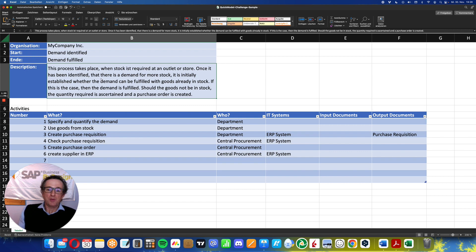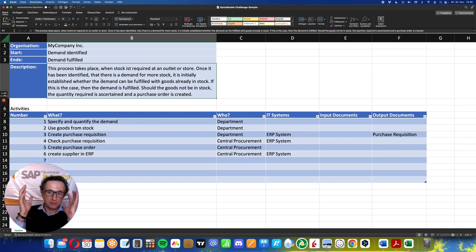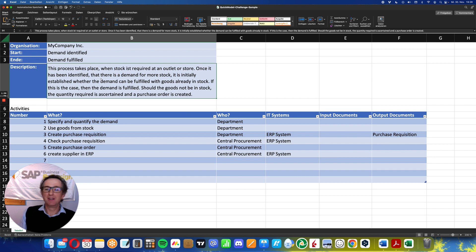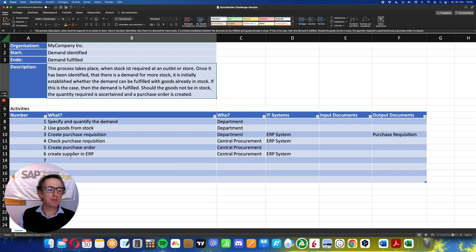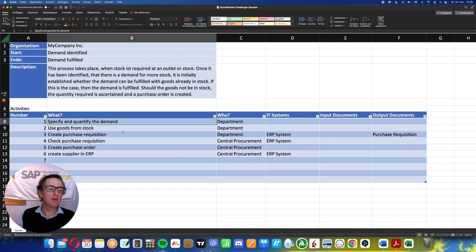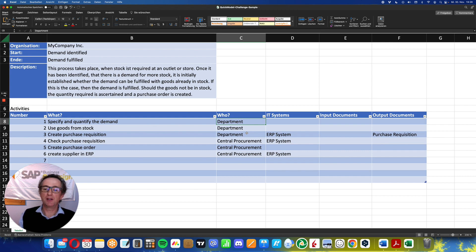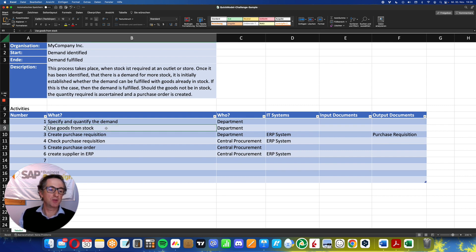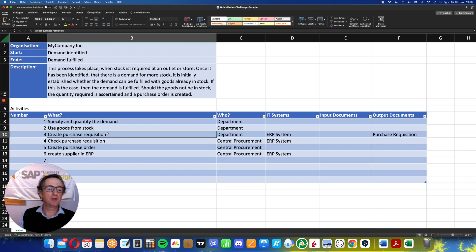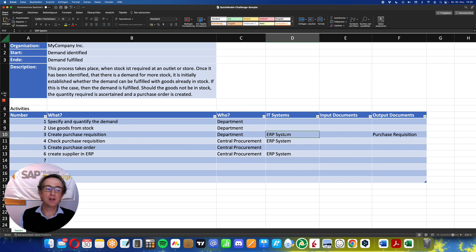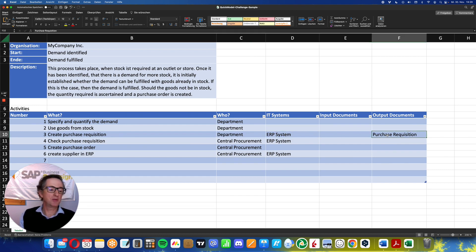As a process model, it's always good if you have a good imagination about what process you want to capture. Therefore, we have here some activities which I've written in this Excel: specify and quantify the demand, which is done by whom? By a department. This is also part of a process. And use goods from stock, which is done by a department, or create a purchase requisition, which is also done by a department using an ERP system. And what is the result? An output document is a purchase requisition.